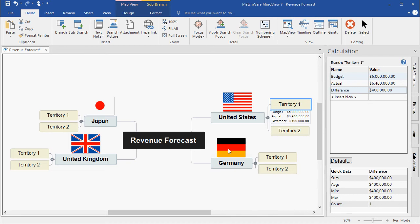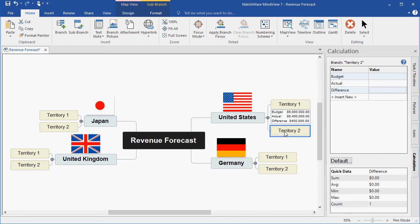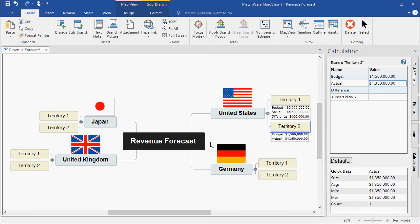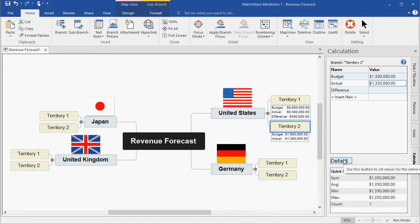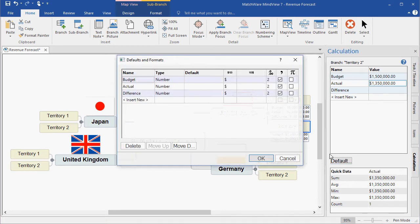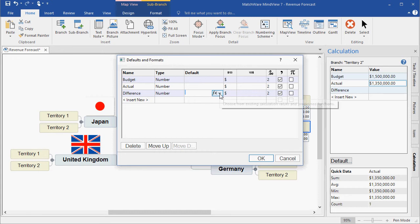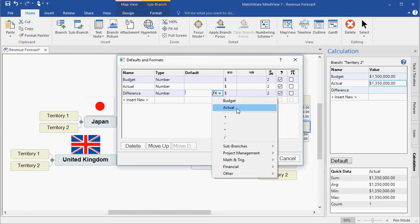I can then move forward and add my additional information for Territory 2. I simply add my Sales values and follow that with the Difference formula. Only this time, instead of creating the formula specific to the Territory 2 branch, I'm going to create the formula under the Defaults tab. The Defaults tab will make this formula available for all branches in the map.